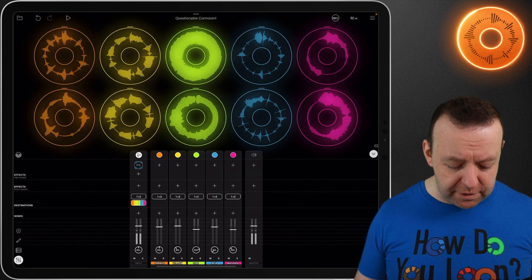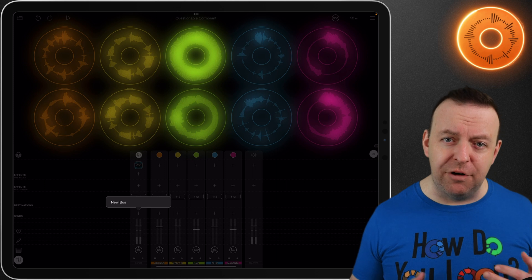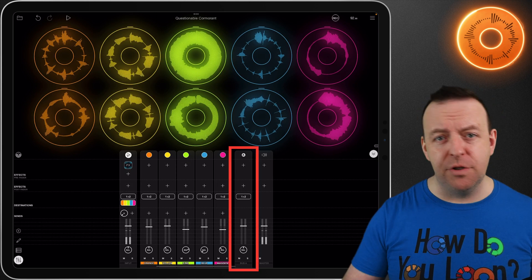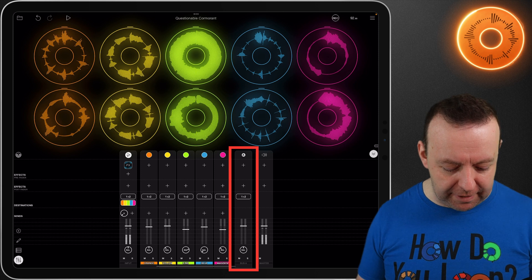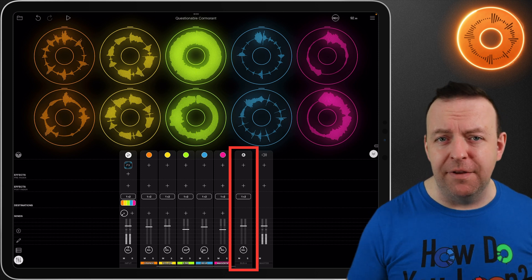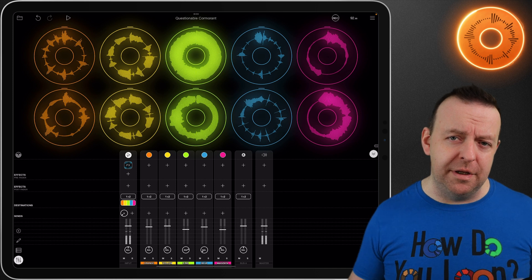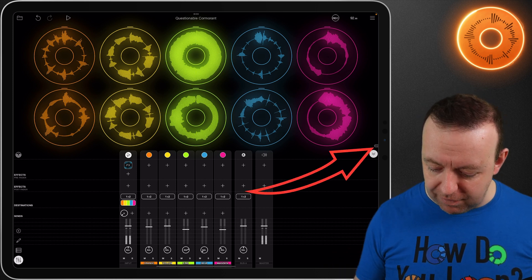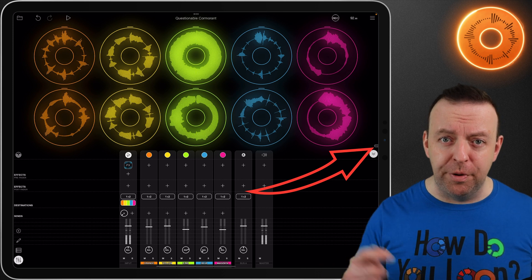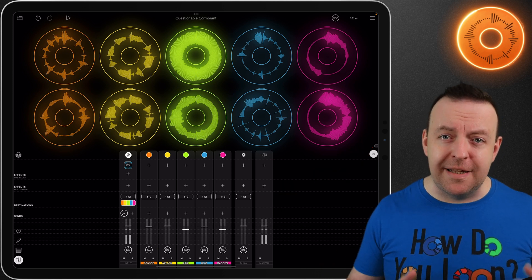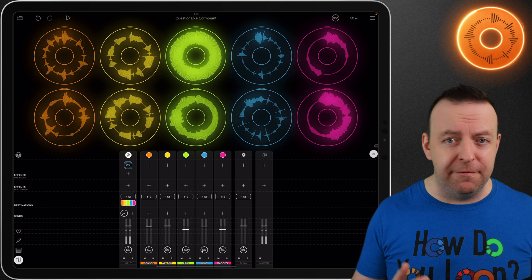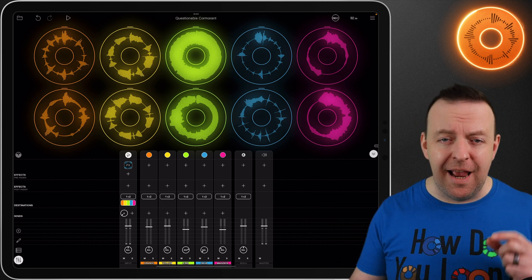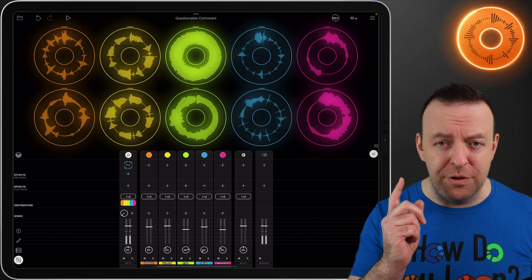Just like an analogue or digital mixer you've also got sends, and you can create a new bus send — so we can send this to something else. Instead of having the effect at the top, I could send it over to the bus and the bus could have the effect. If you've got an iPhone or iPad that is struggling, you can see the percentage on the right-hand side going up — this is a great way to free that up by consolidating multiple effects into just one bus.